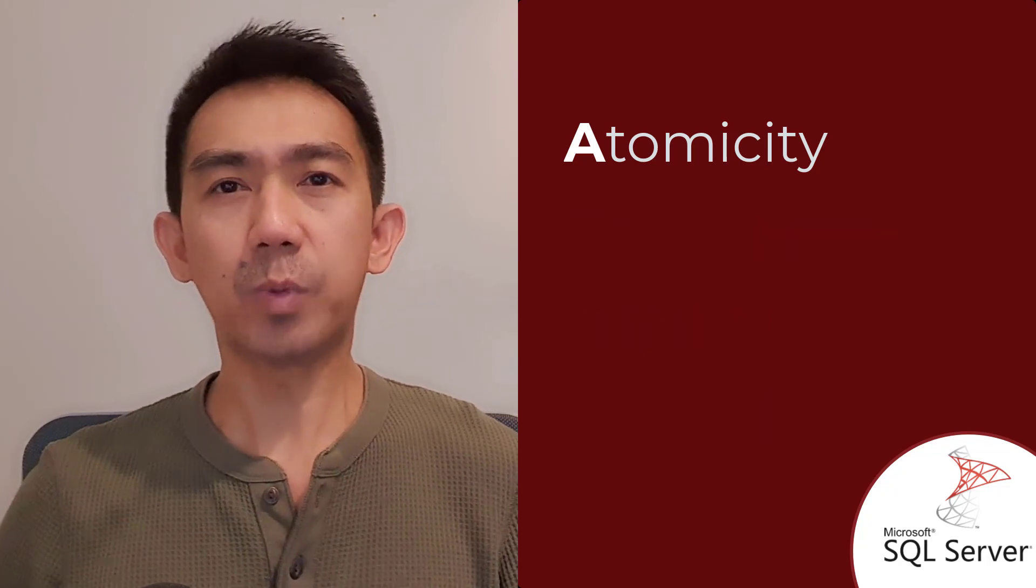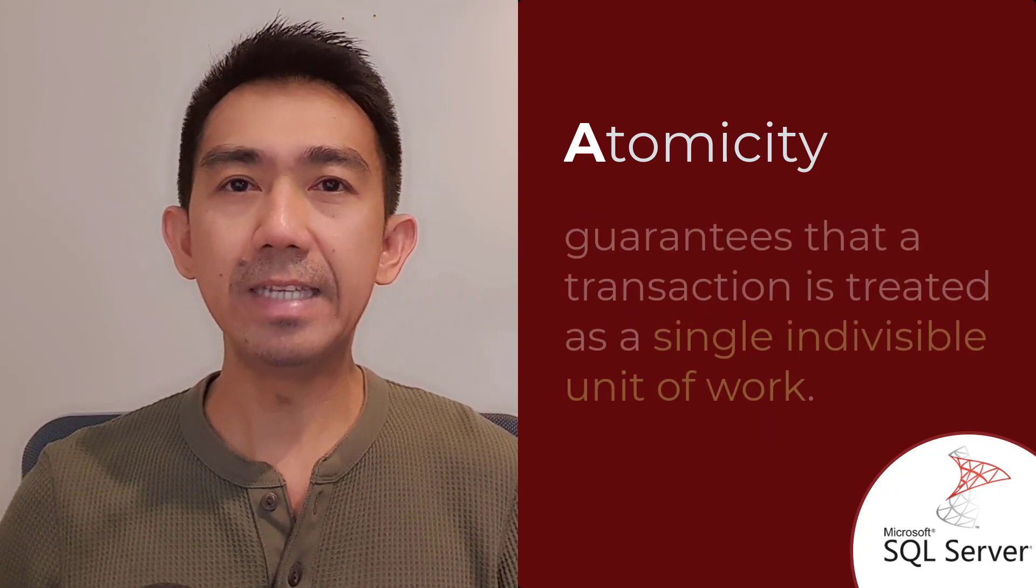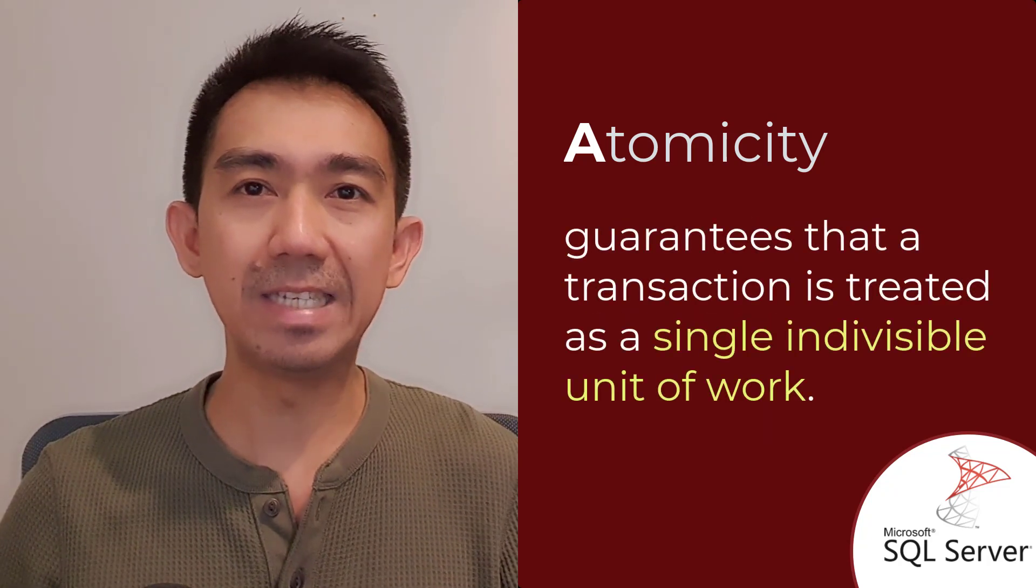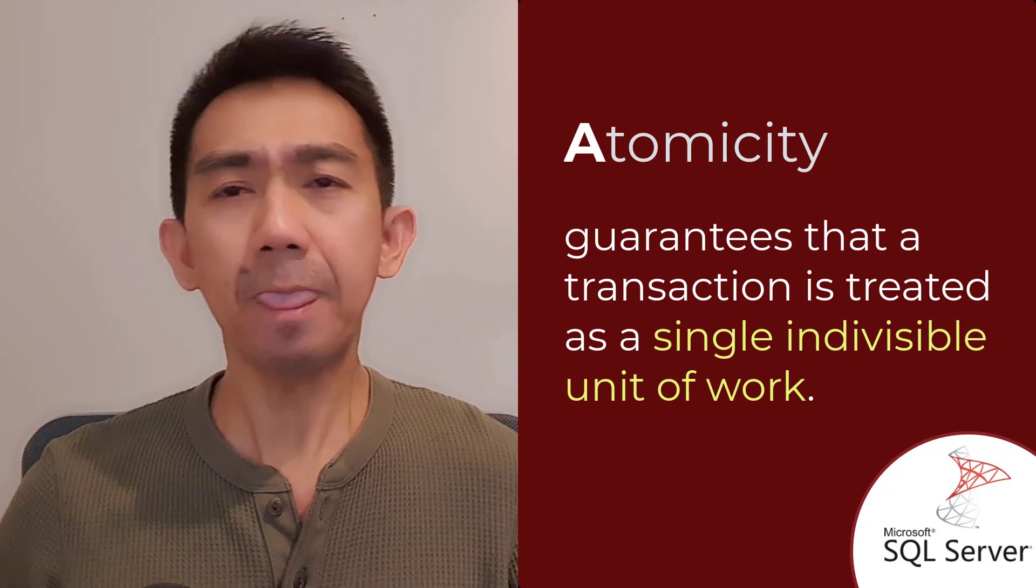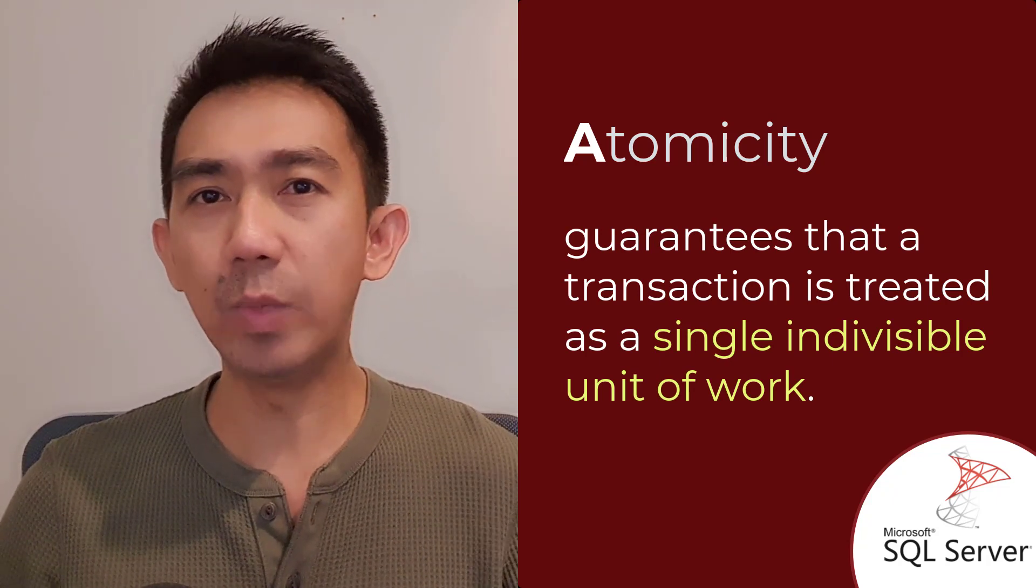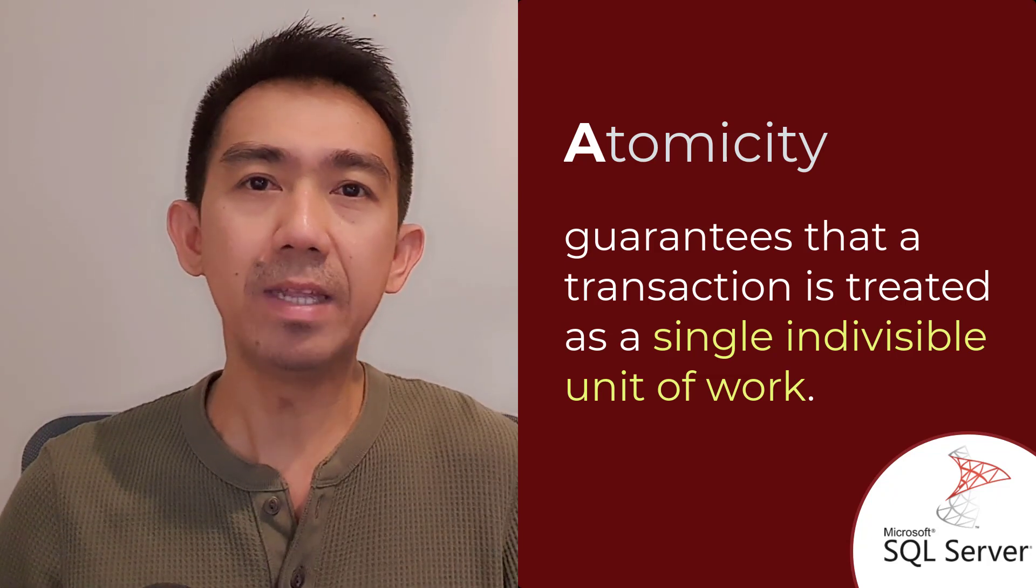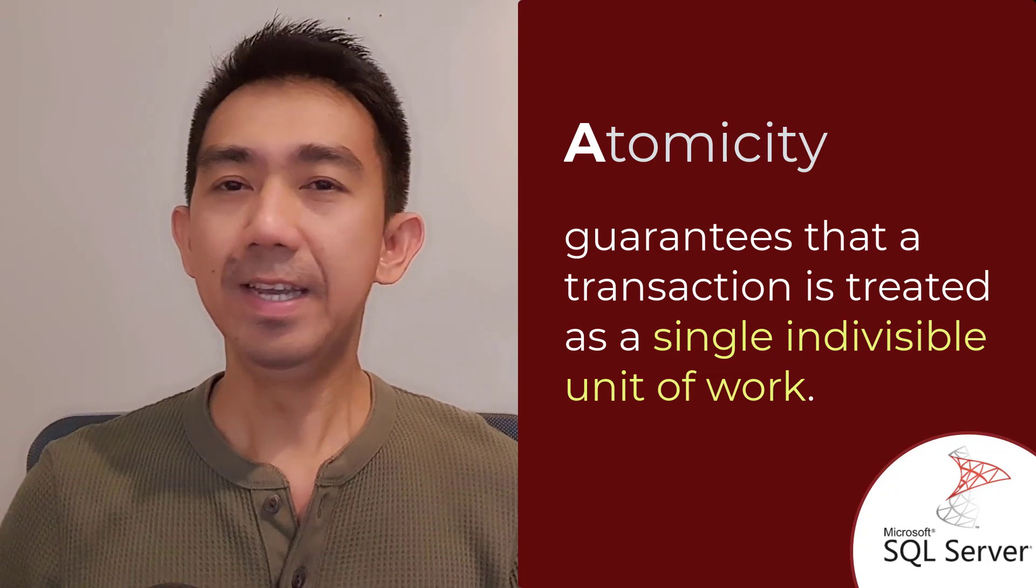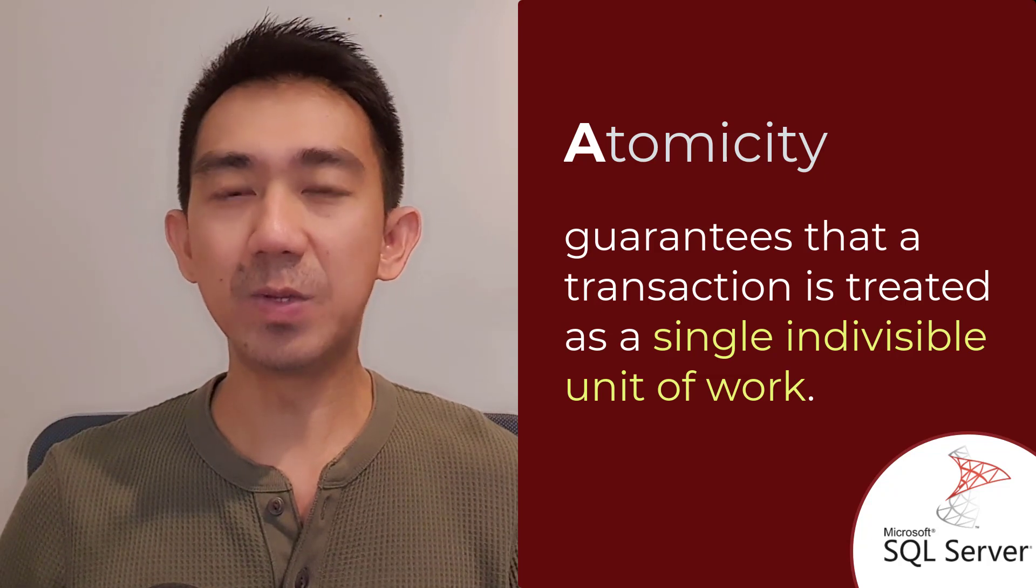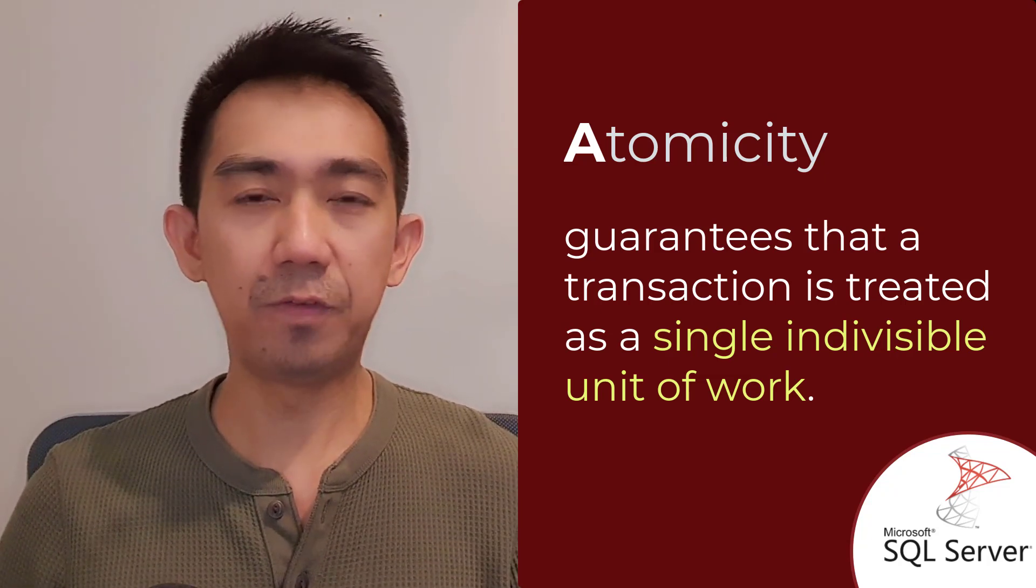The first property, Atomicity, guarantees that a transaction is treated as a single, indivisible unit of work. Either all the changes made within the transaction are committed to the database or none of them are. This ensures that the data remains consistent even in the event of failures.